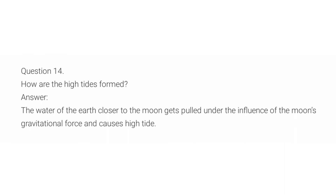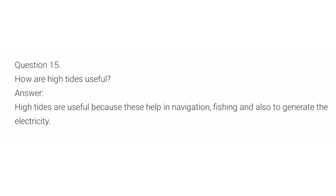How are high tides formed? The water on earth closer to the moon gets pulled under the influence of the moon's gravitational force, causing high tides. High tides are useful because they help in navigation and fishing, and also to generate electricity.